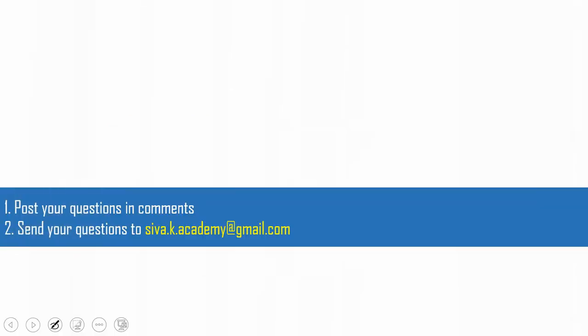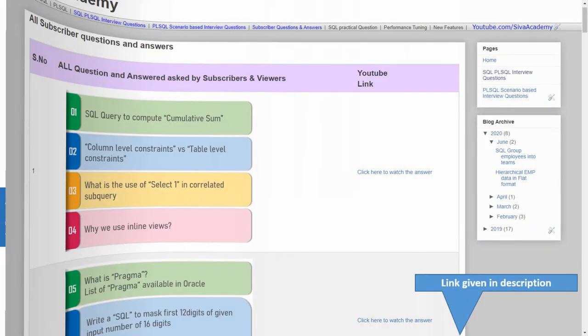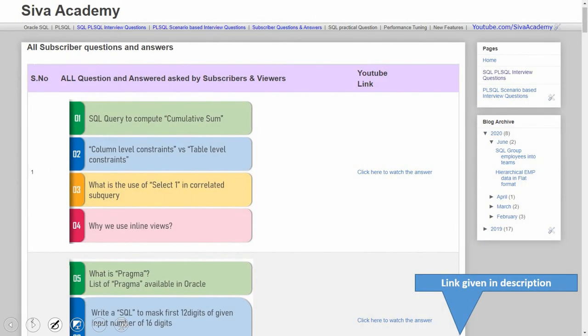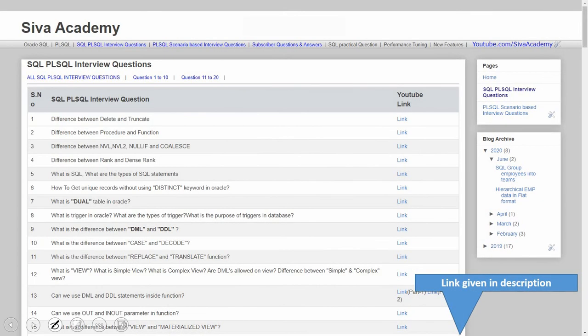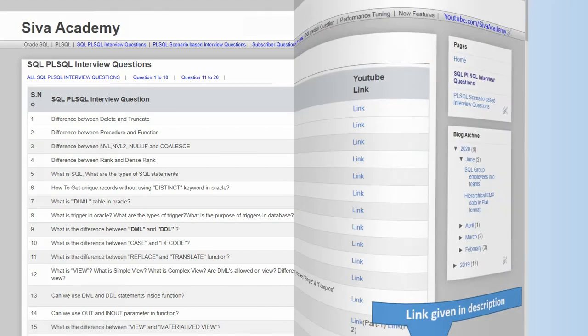If you have any questions, please post them in the comment section or drop an email to the provided mail ID. Before that, browse through all the questions already posted as part of subscriber questions and interview questions, as most questions are already answered there. In case you cannot find your question, please write back and I will be happy to record and post it as a separate video.